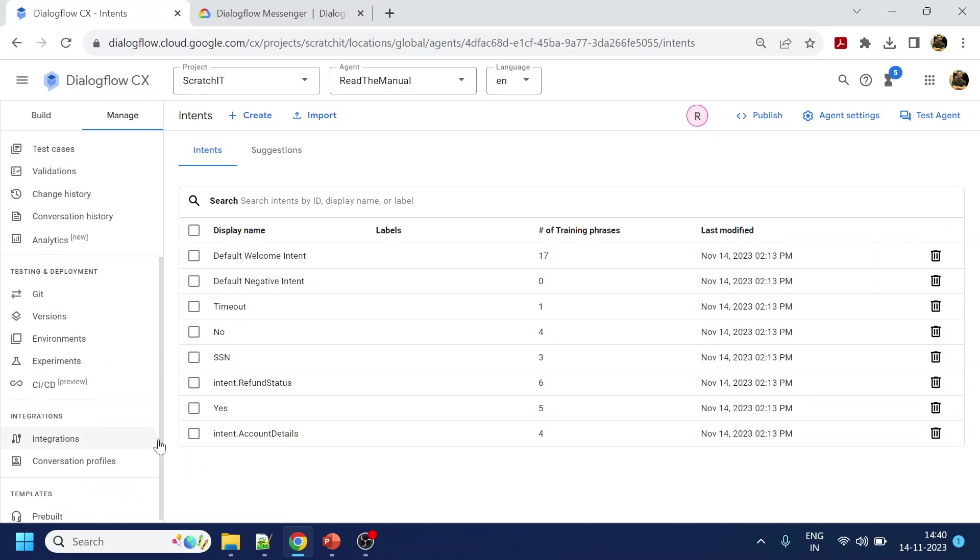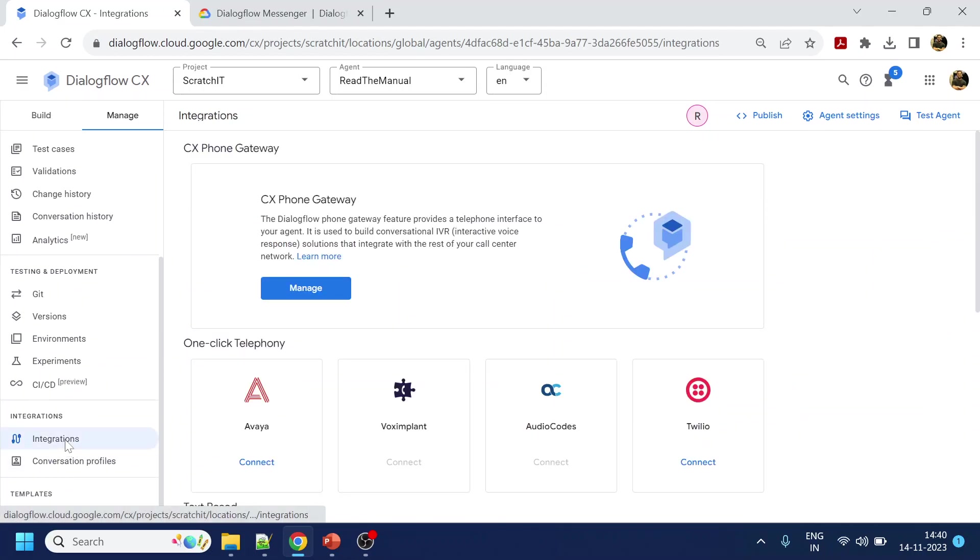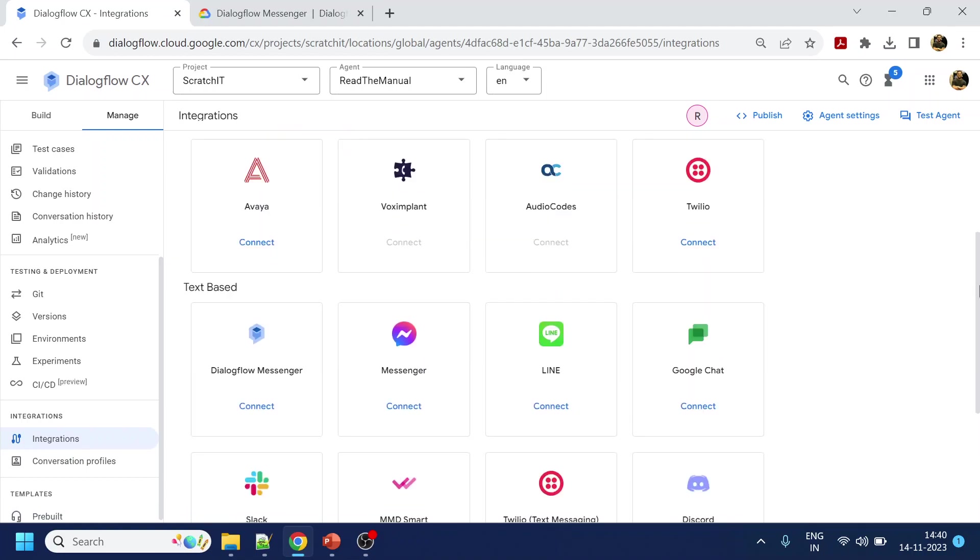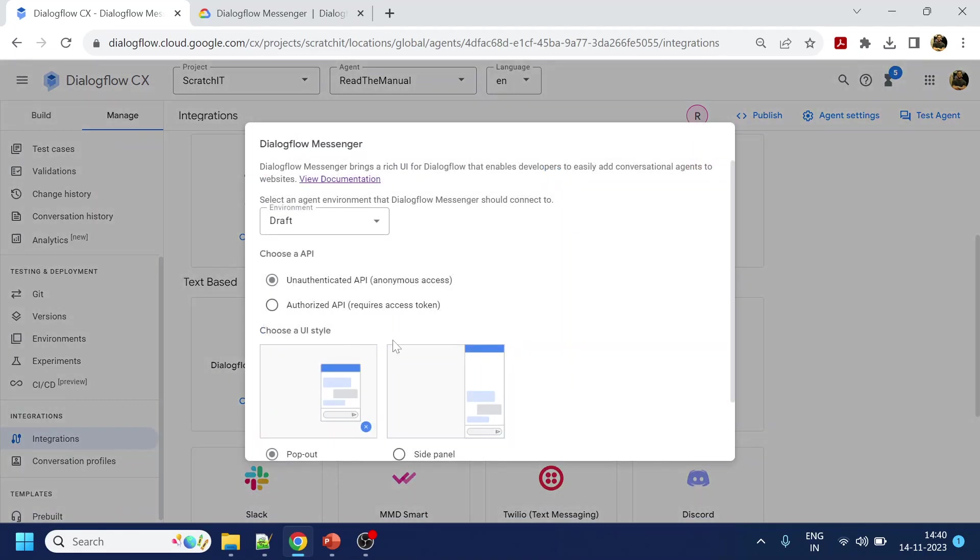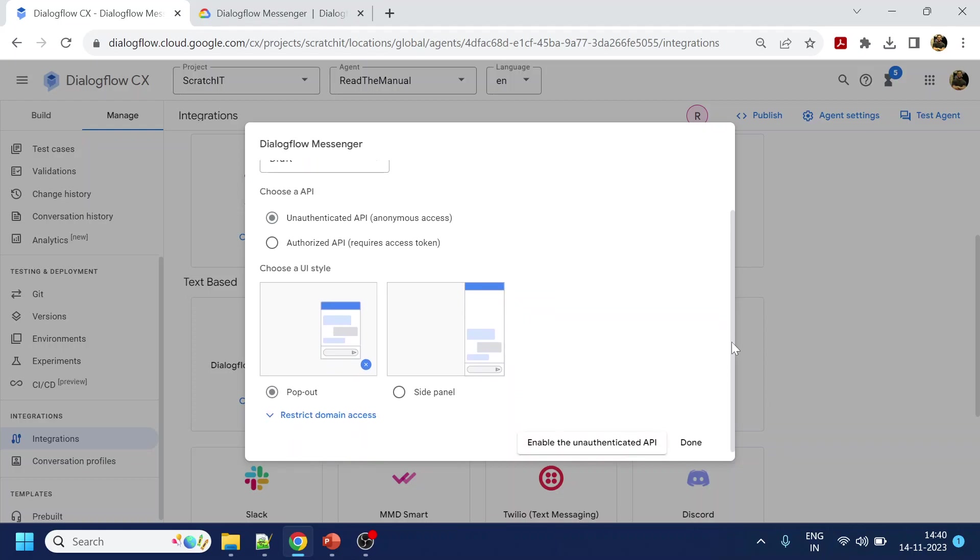So I will go to the integration tab and in this you will see that there is a Dialogflow messenger. I will click connect. Okay, now it's giving me do I authorize or unauthorized. I will go with unauthorized. And do I need a chatbot panel or not, or need a side panel? So I will go with this one.